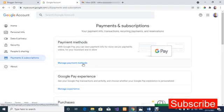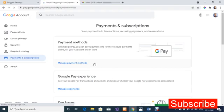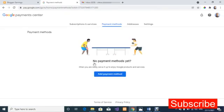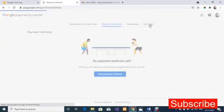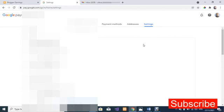The next step is to click on 'Manage Payment Methods.' Once you're in the payment center, click on 'Settings.' This will bring up your payment profile, including your profile ID, country, account type, name, and address.